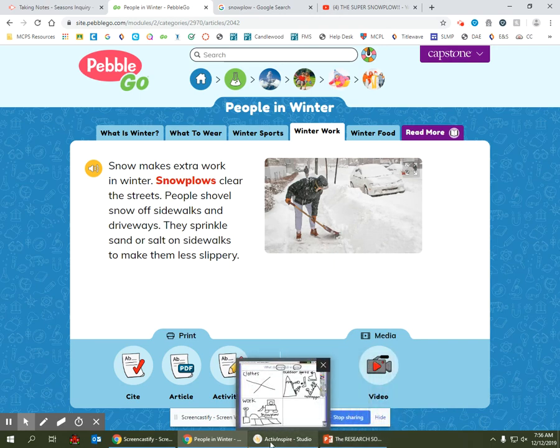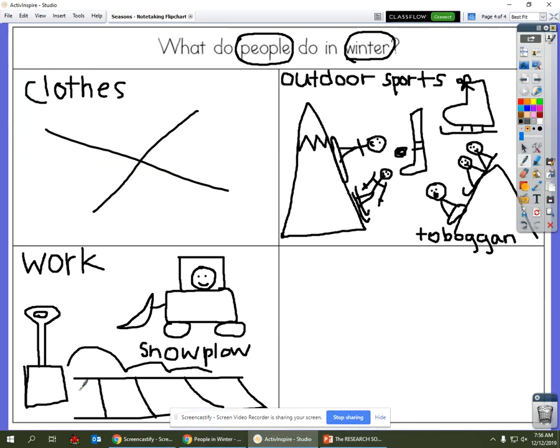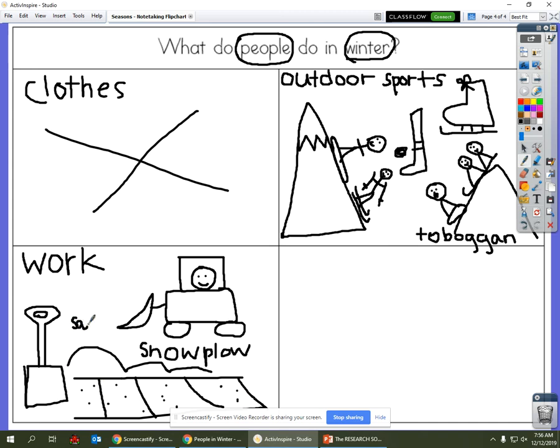Oh yeah, I've seen people do that before. All right, I'm going to draw some sand or salt on my sidewalks, and I'm going to write sand or salt.